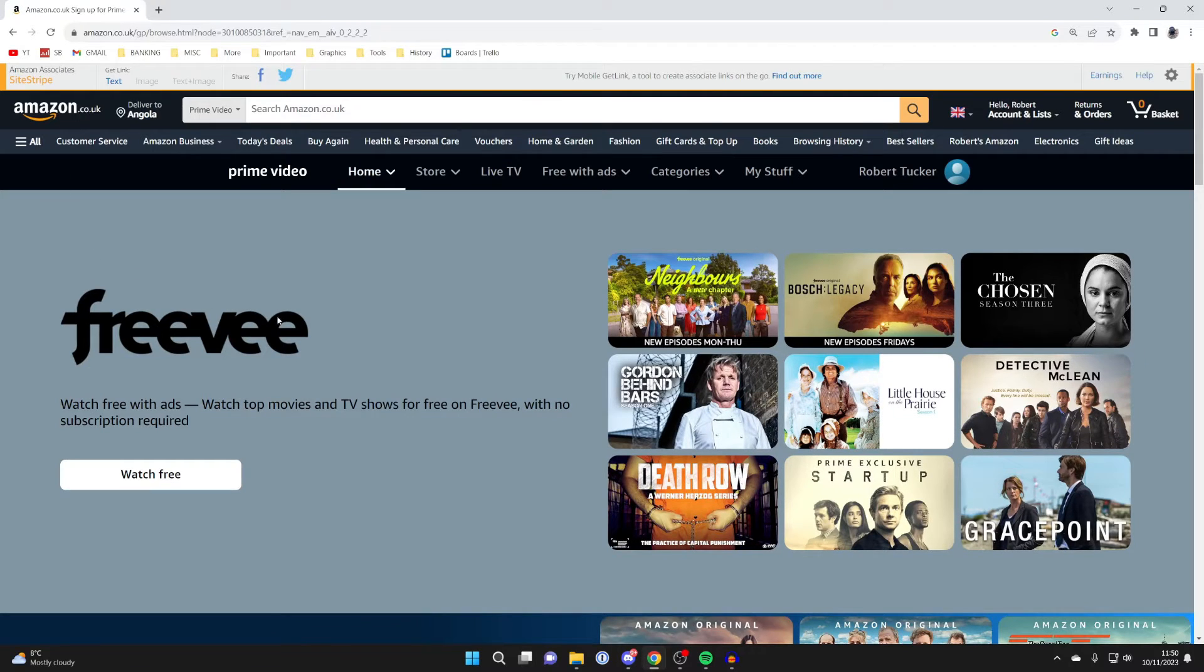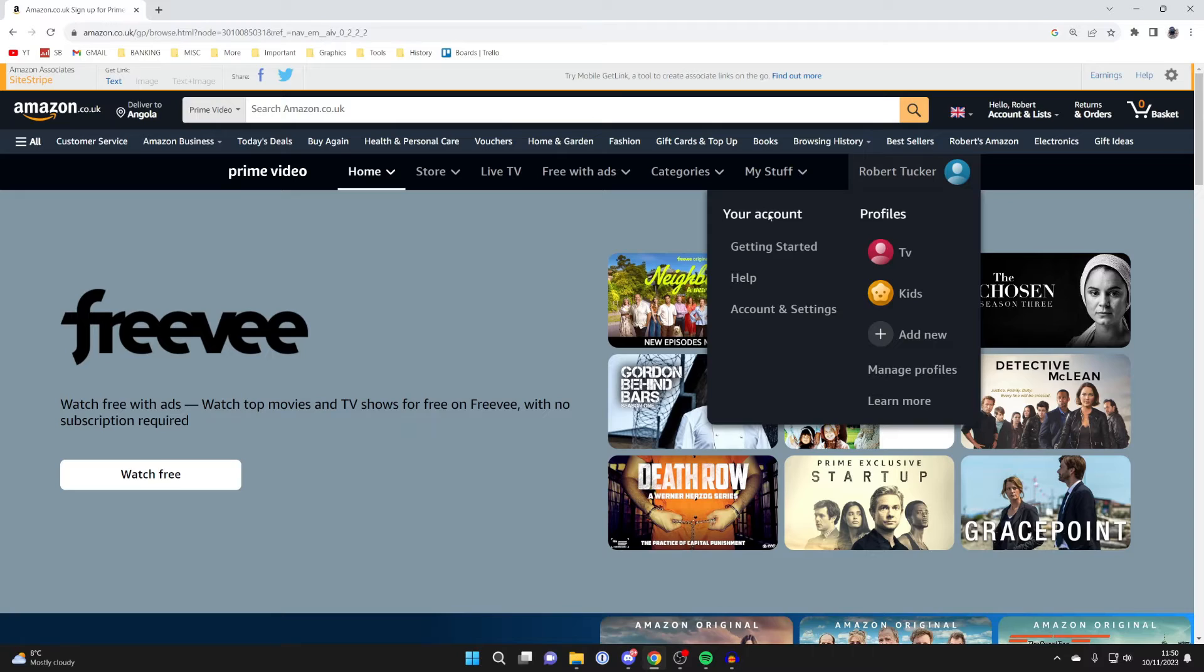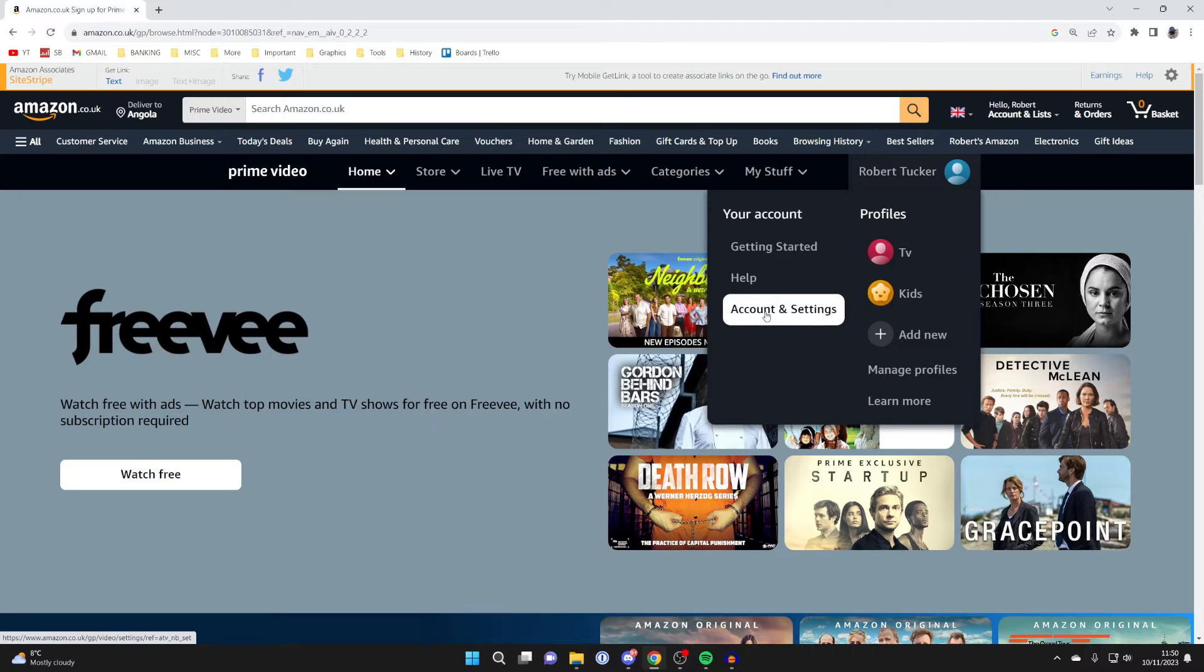Then what you need to do is find your account name, in this case mine is here, and hover over it. And then you just want to go under the Your Account section and go into Account and Settings.